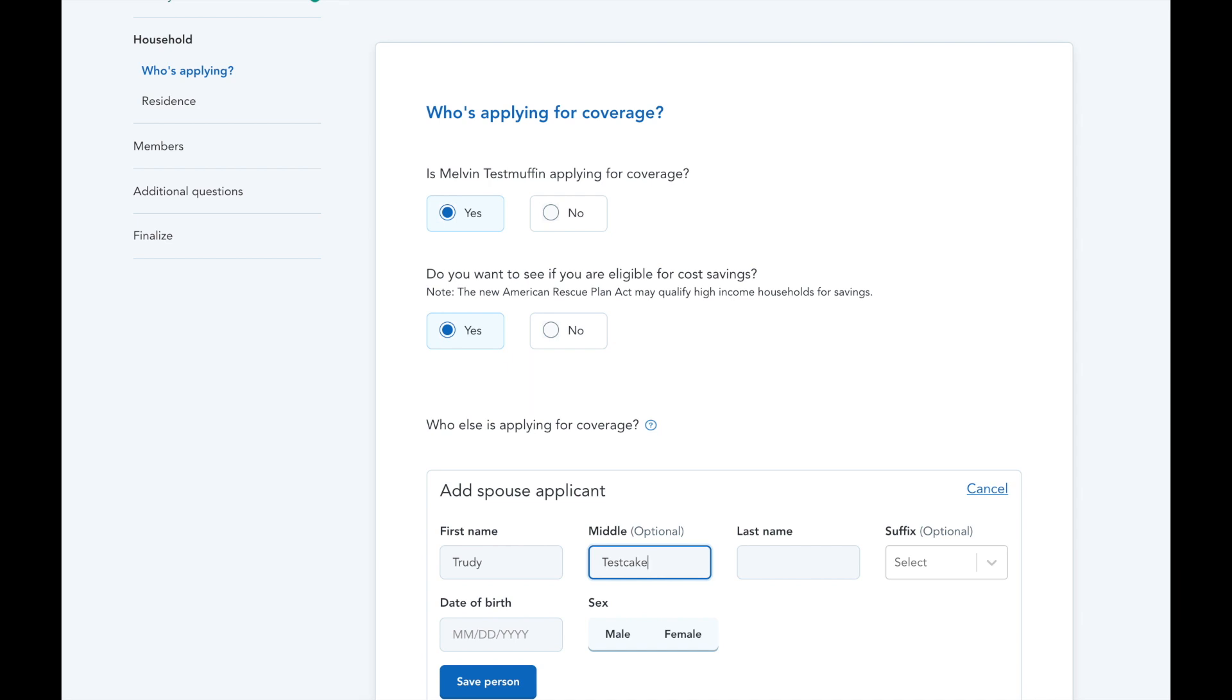For this example, I'm going to add a spouse who needs coverage and make sure to save their information before proceeding.